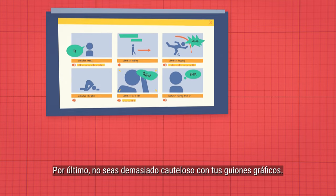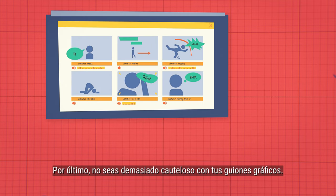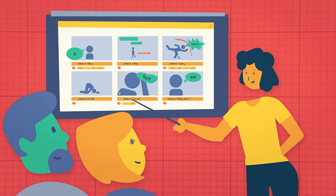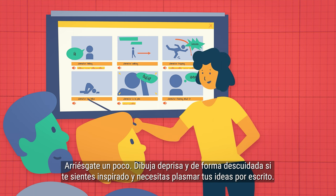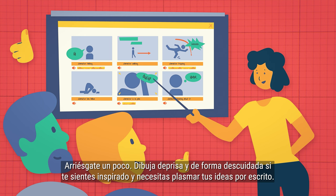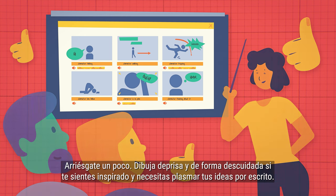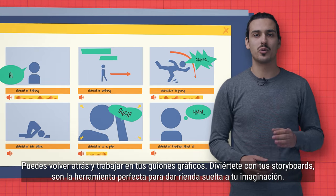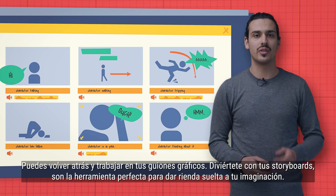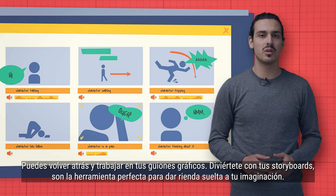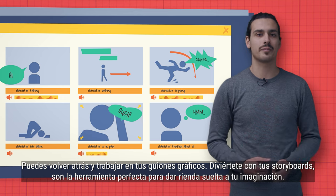A few last storyboarding tips: don't be too cautious about your storyboards — take some chances. Draw quickly and sloppily if you feel inspired and need to get your thoughts and ideas down on paper. You can go back and work on your storyboards. Have fun with them; they are the perfect tool for letting your imagination work.